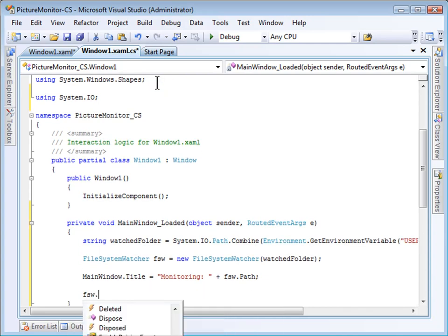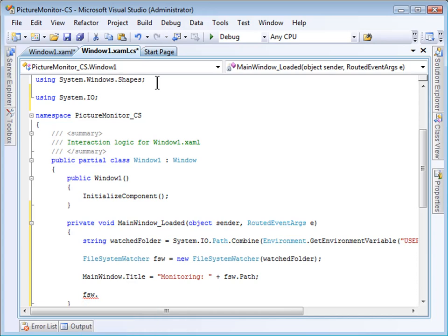Now, File System Watcher has a couple of properties that we might want to specify. Often, if you're unloading pictures from a camera, it will load it into subfolders of the Pictures folder. So, I want to make sure we monitor subfolders as well. I'll set the File System Watcher.includeSubdirectories property to true.